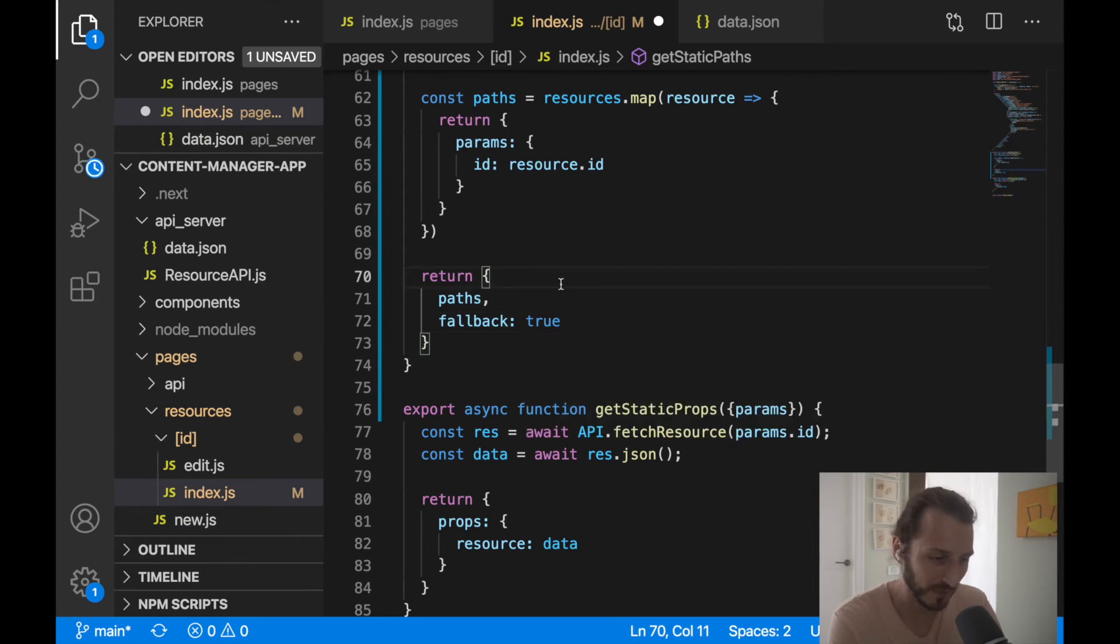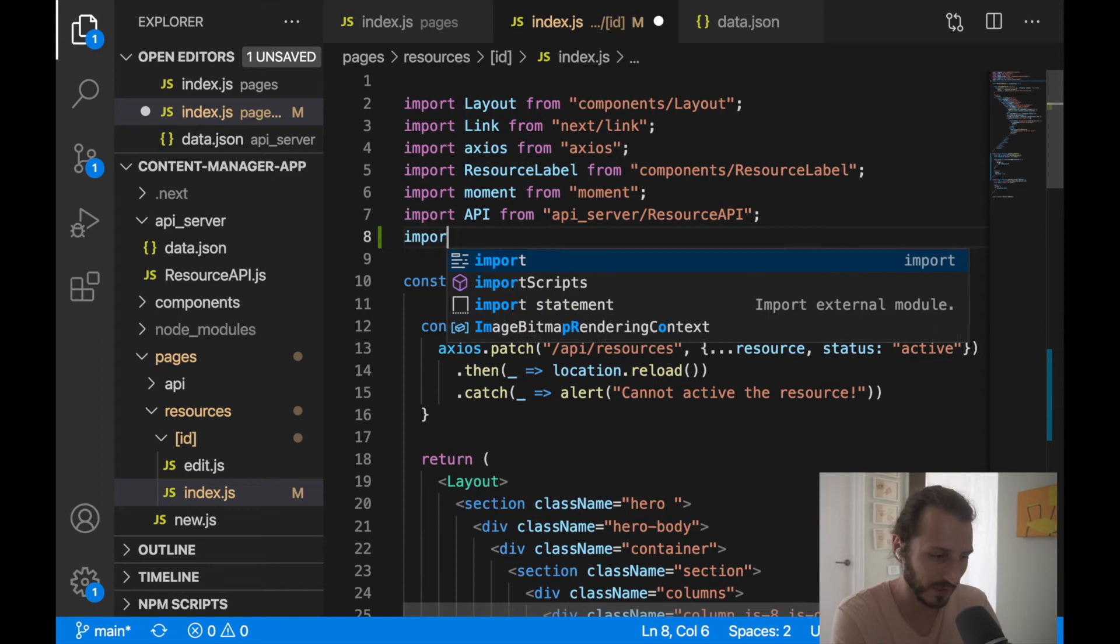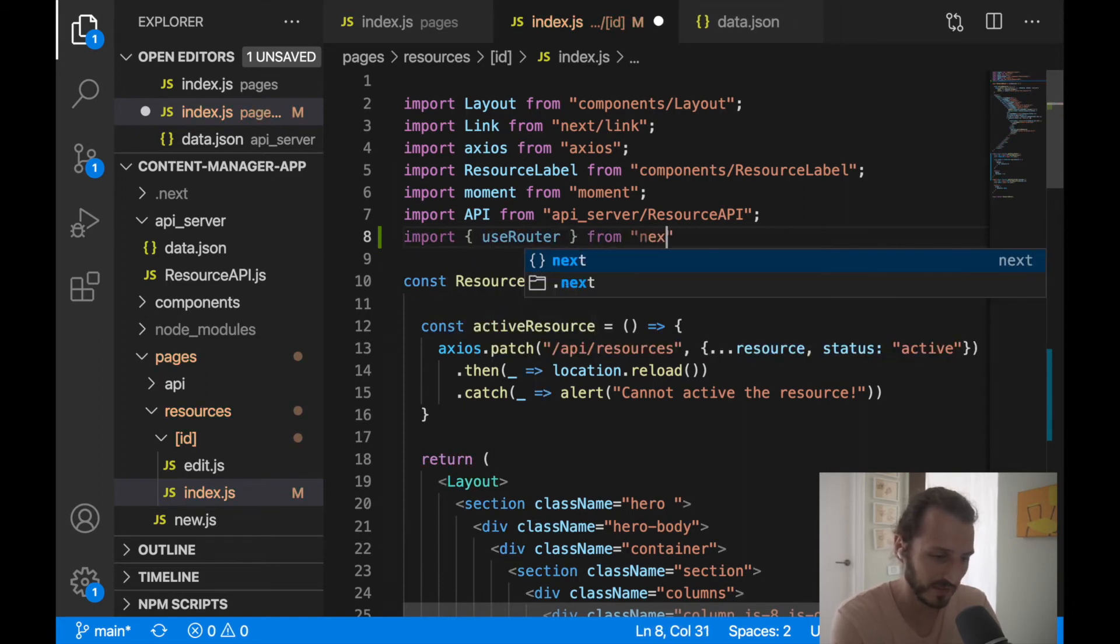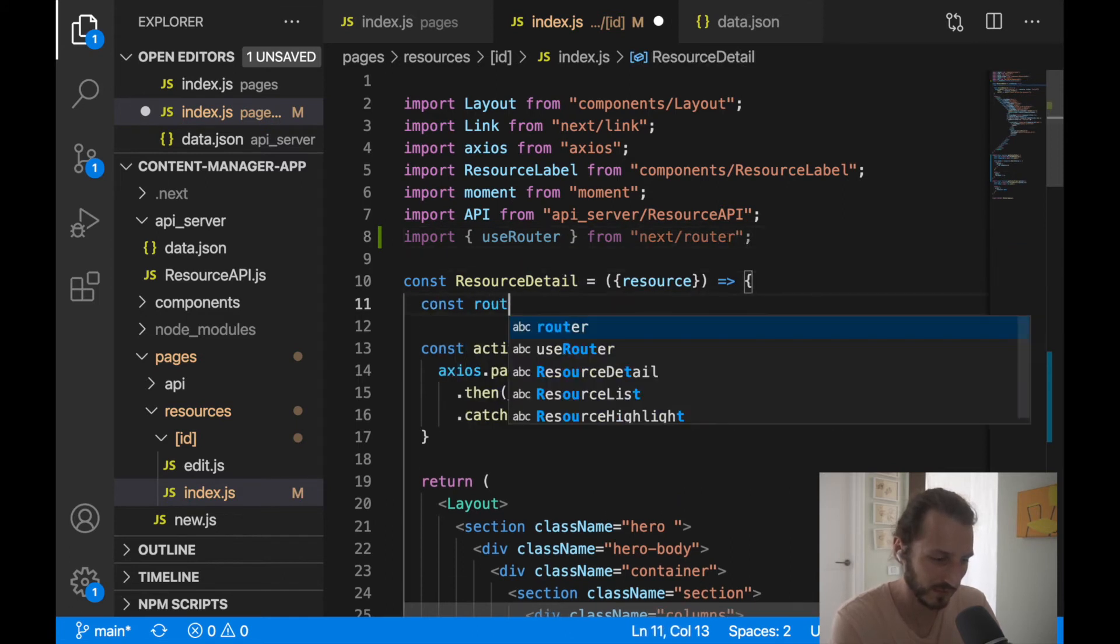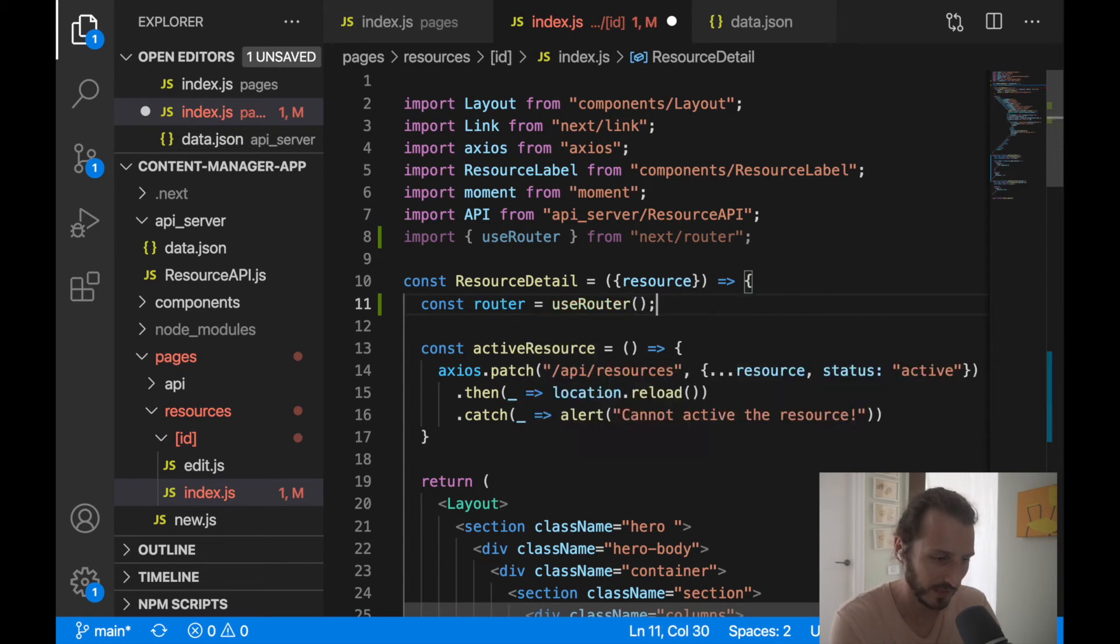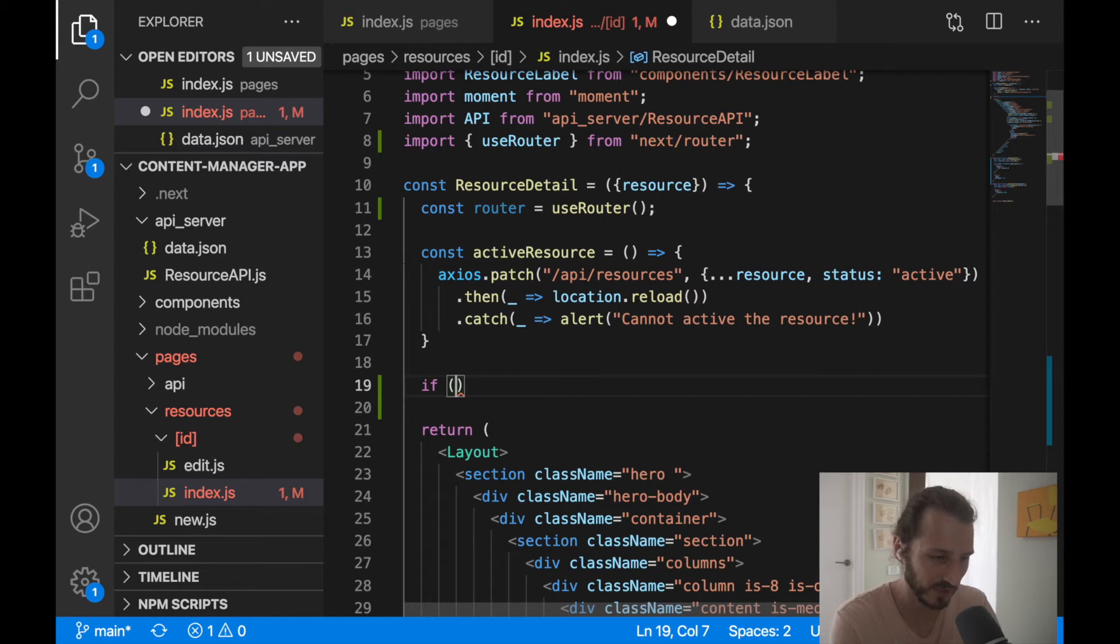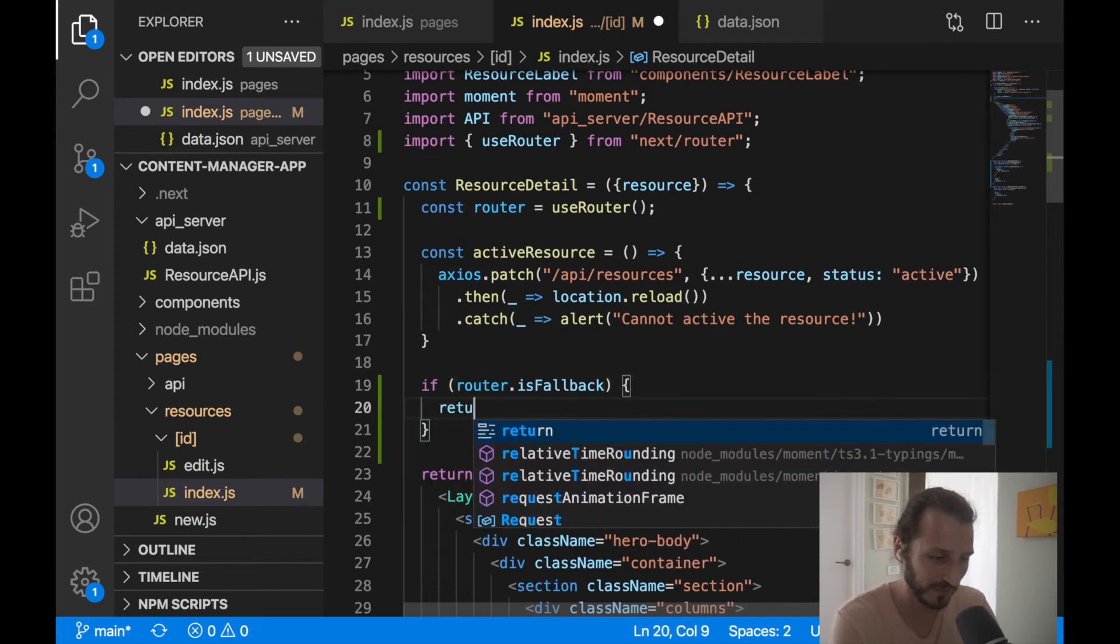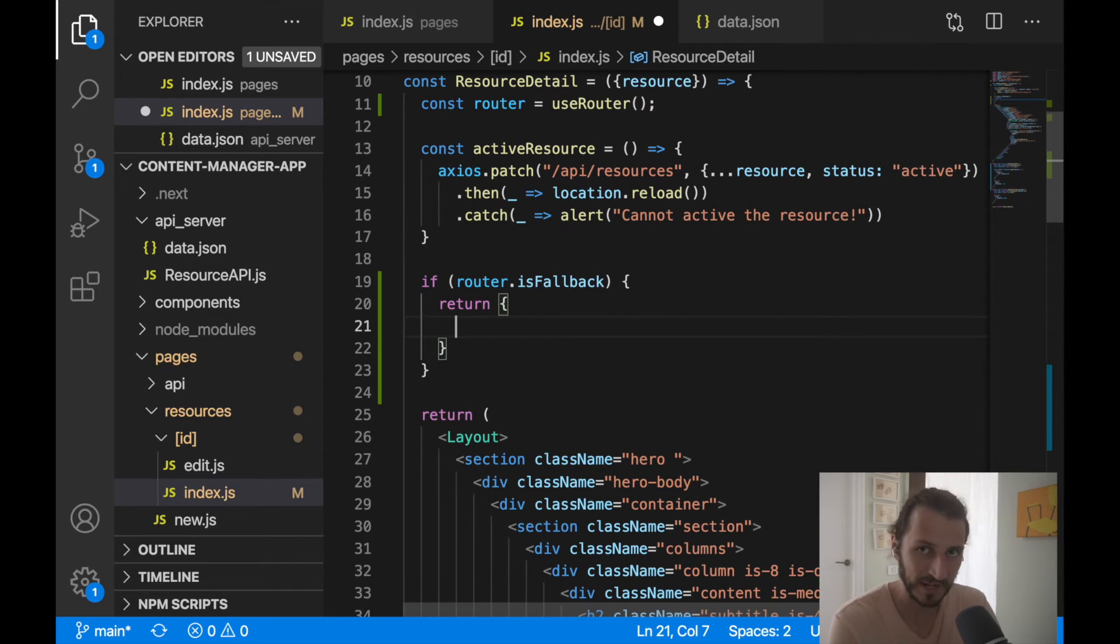When it will set fallback option to true, you can use the router. So import here useRouter from next/router. You can get here const router equals useRouter. And before you will display here actually your page, you can use your option router.isFallback. So if your page is not found, you will serve the fallback option. So you can return here the page you will be serving.